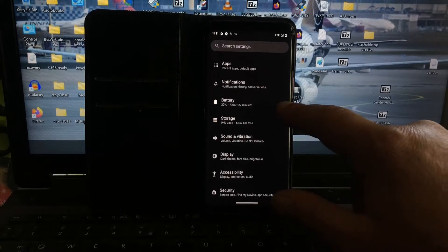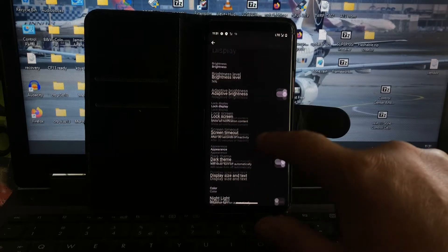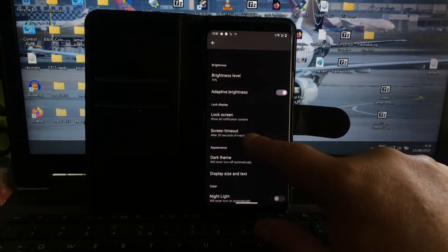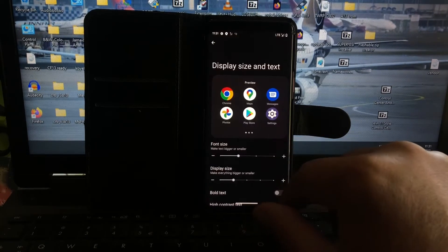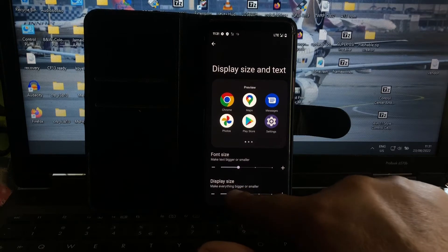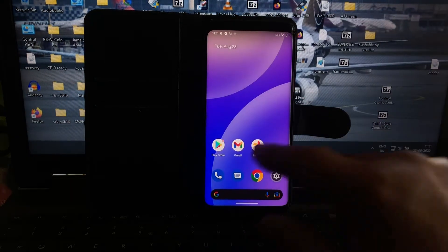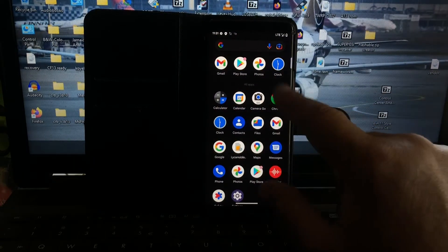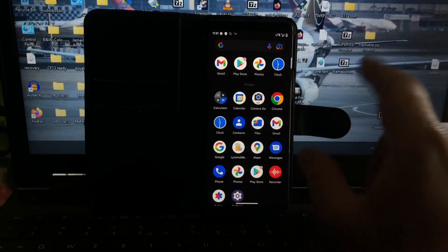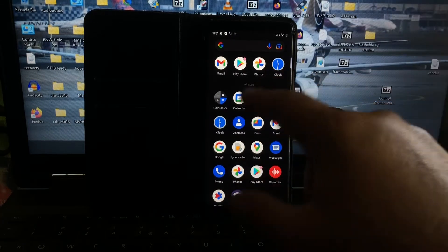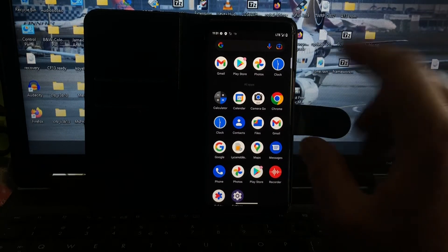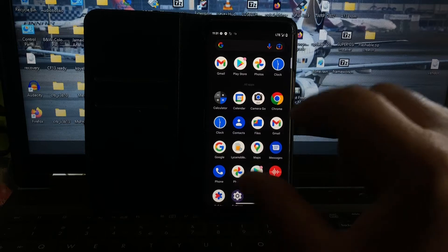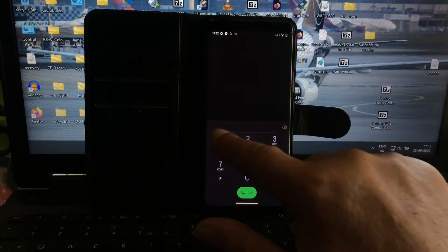Here you can see we have everything kind of blown up. You need to go to display size and text and make it one bigger, then again one smaller, and you're back to what it should be. Then everything looks good - you don't have to lower the resolution. You have Google as I said, everything is built in. It works really good - you can make phone calls, and 4G should work.